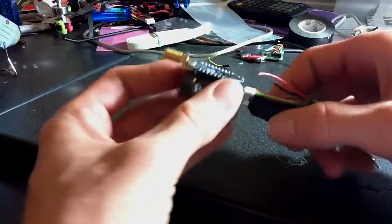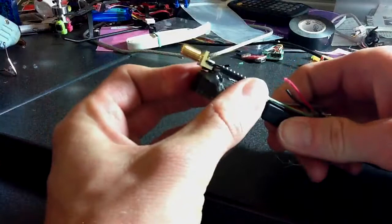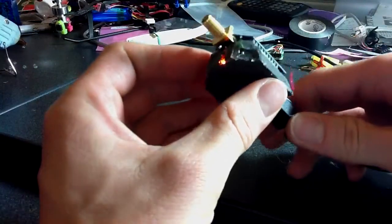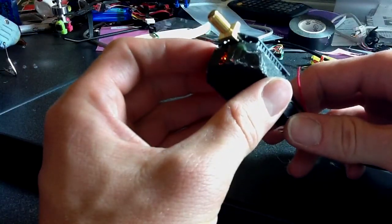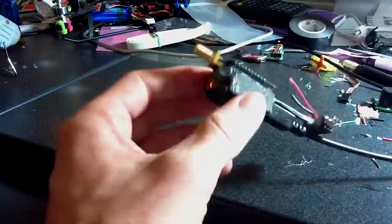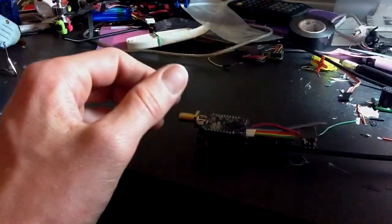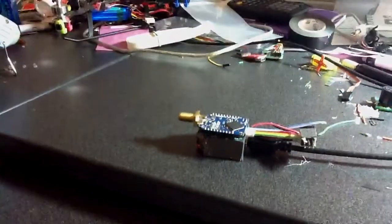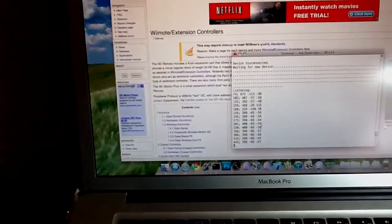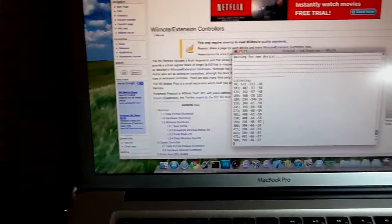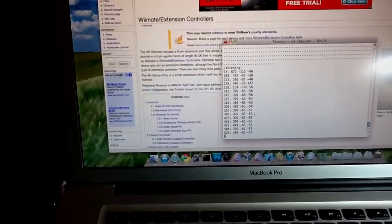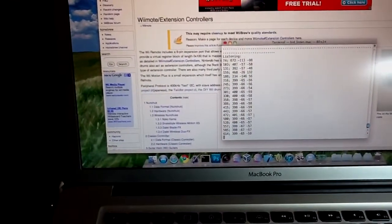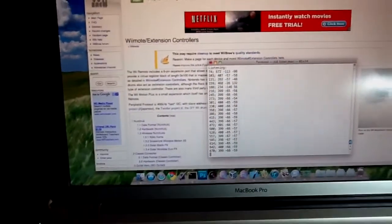So this is the process of programming it. Plug it in, it turns on. I have a little fake PWM output. All I have to do is — as soon as I do that — there's data coming from it saying what gyro values it's getting.